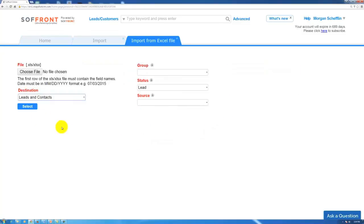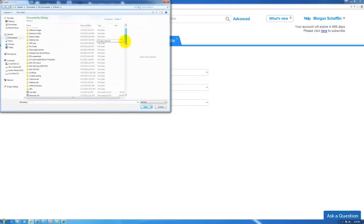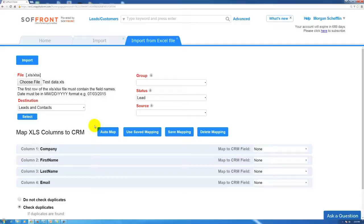Once we click that, it brings us to another new tab here and we can choose our file. We select the file that we want to import and then we hit select and it'll update our page here.